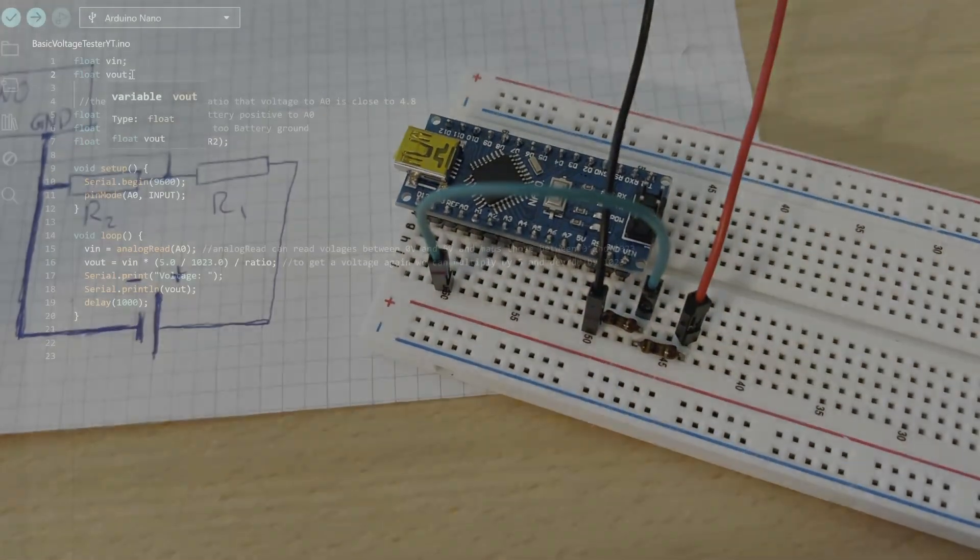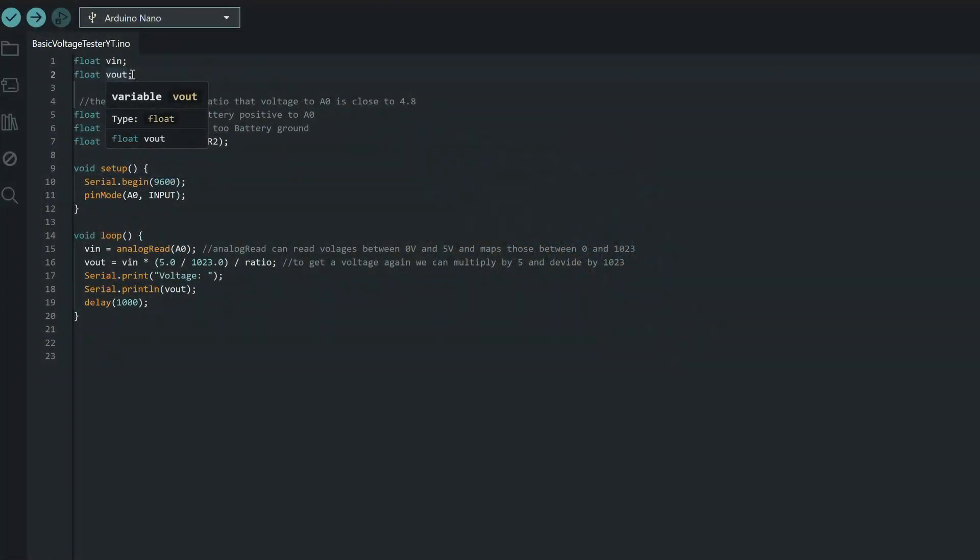Now, let's look at the code. First, we want to set up some global variables. We'll create VIN to store the voltage we read from analog pin A0, and VOUT to calculate and send the actual battery voltage to the serial monitor.